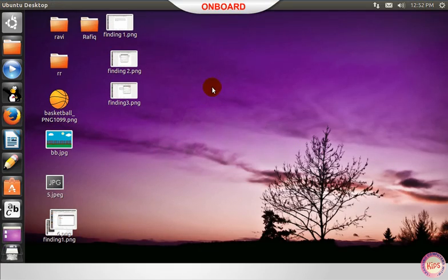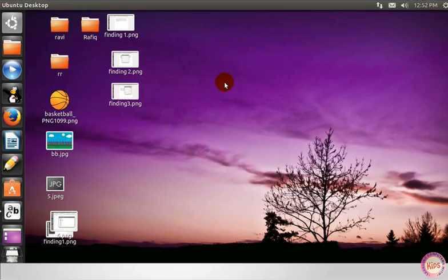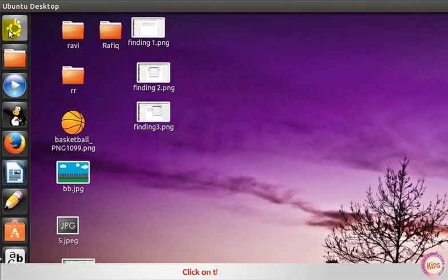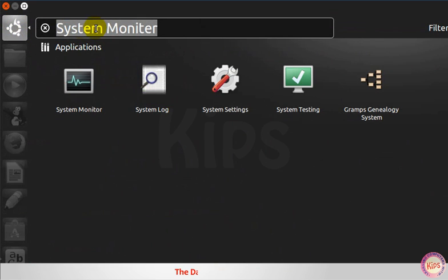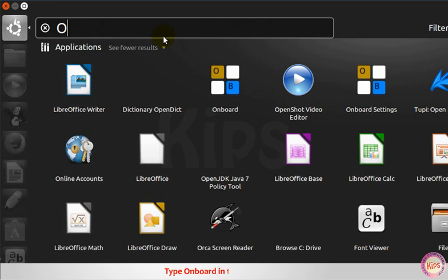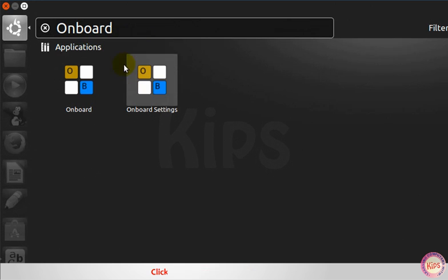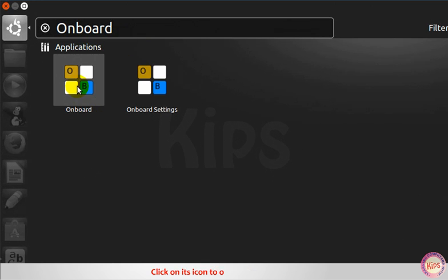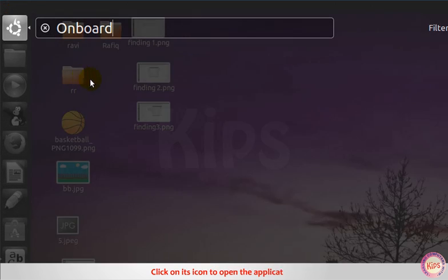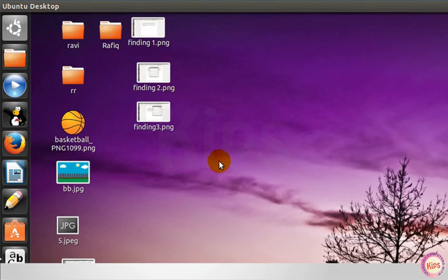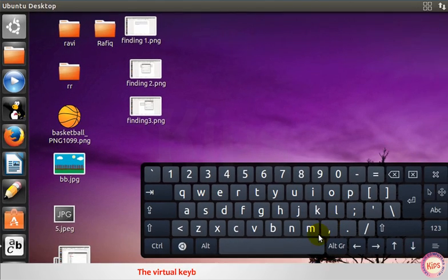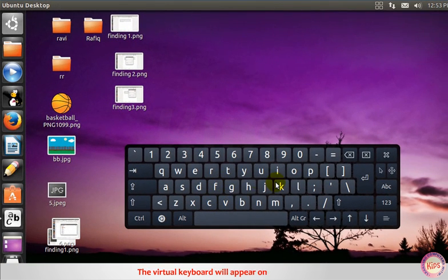Let me tell you about onboard. Click on the dash icon. The dash window appears. Type onboard in the search bar. Click on its icon to open the application. The virtual keyboard will appear on the screen.